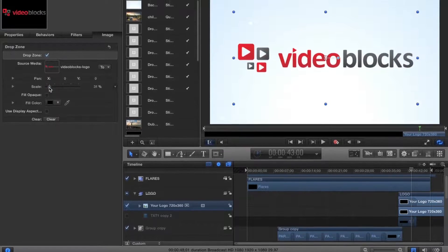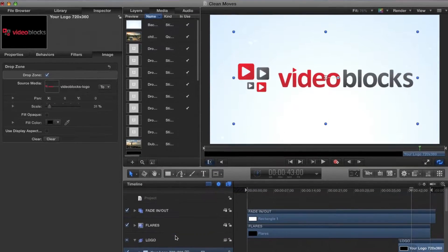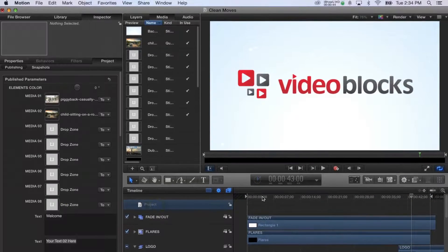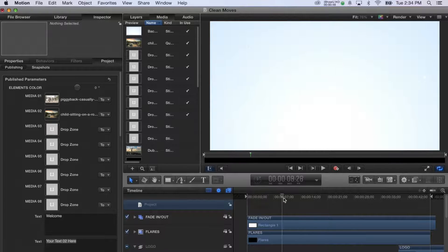Once your logo is in, you're all set and you can either play or scrub through the timeline to see what your video looks like before you render it.